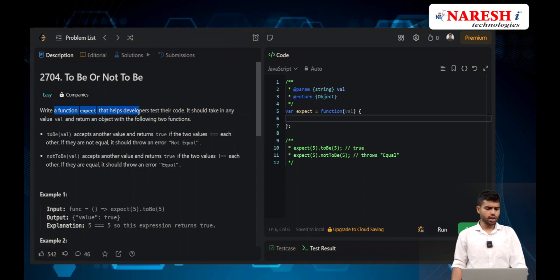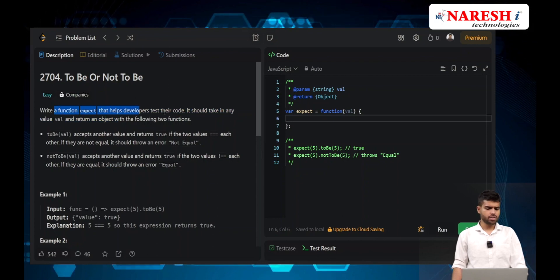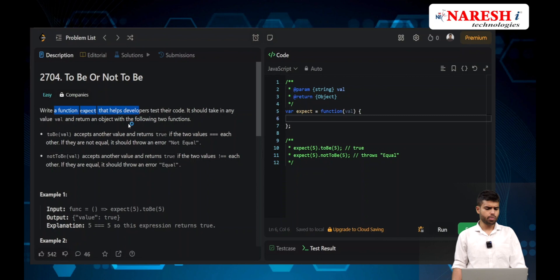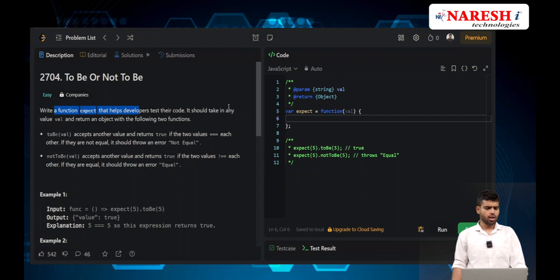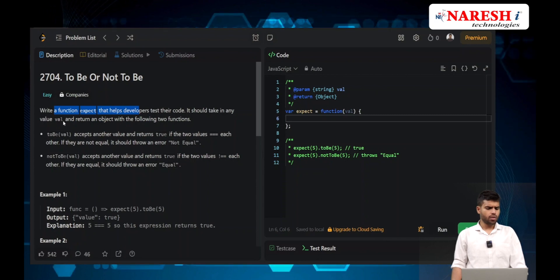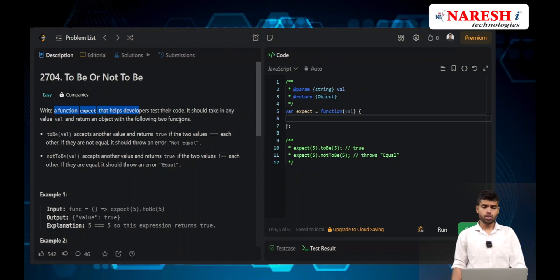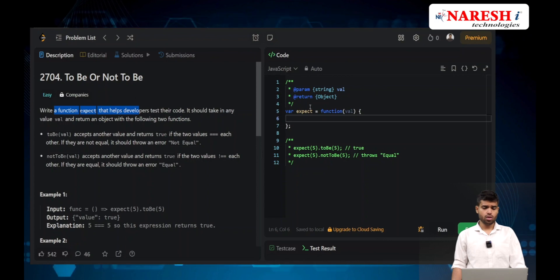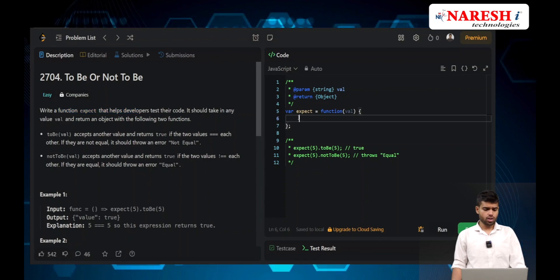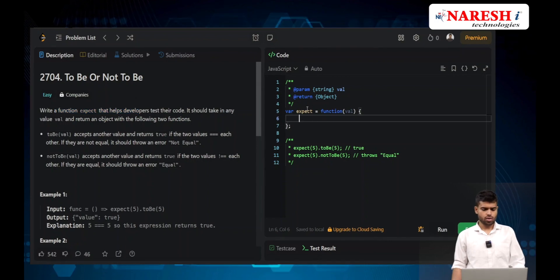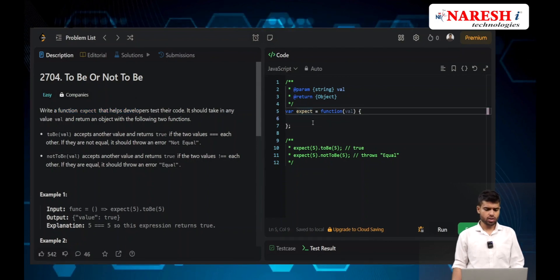The question asks you to write a function that helps developers test their code. It should take in any value and return an object with two functions.